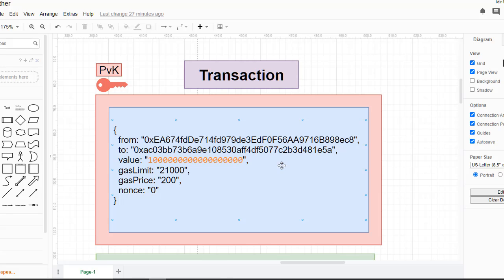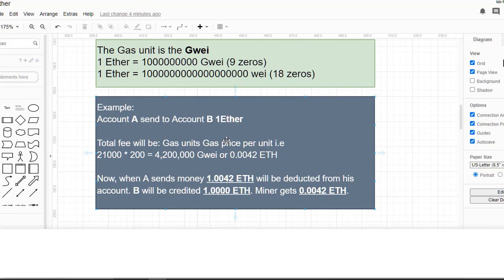The sender address has a private key, so we have to encrypt the transaction and then make our request. If another person tries to encrypt this transaction with a different private key, the network will automatically reject it.